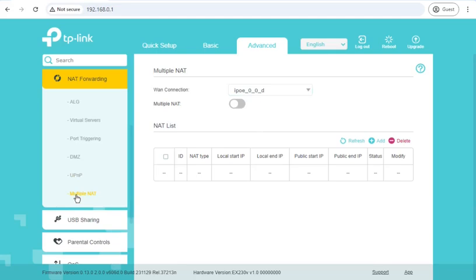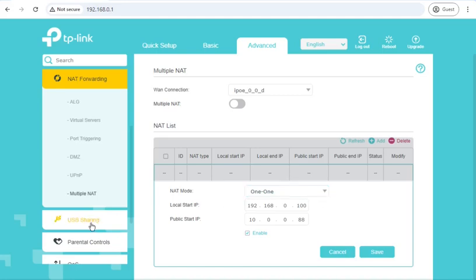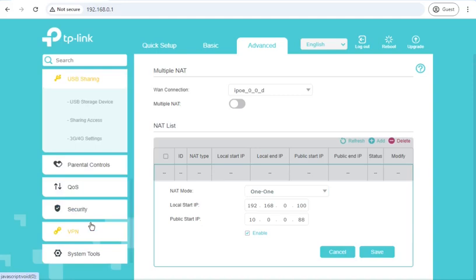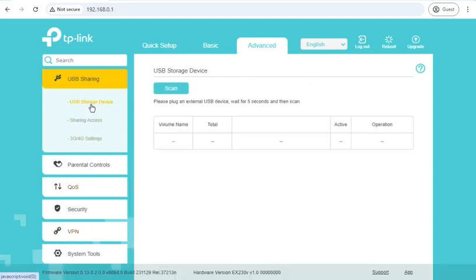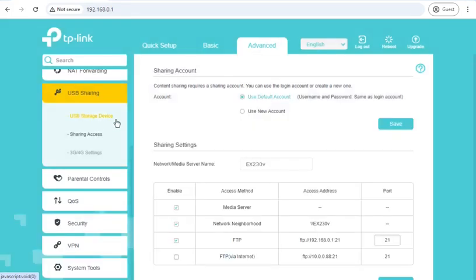Multiple NAT, not got a clue what that does. Ah, it looks like if you have a multiple static IP range, it can do mass NAT translation through into devices on your network.